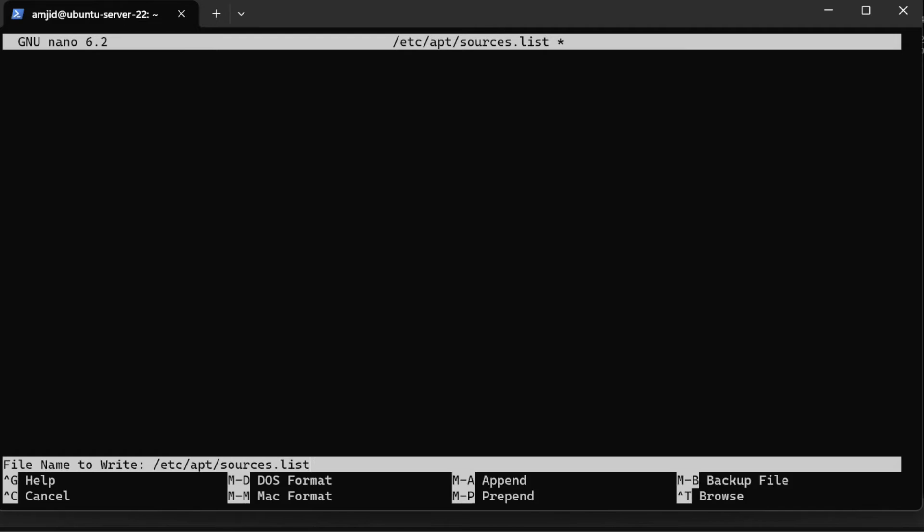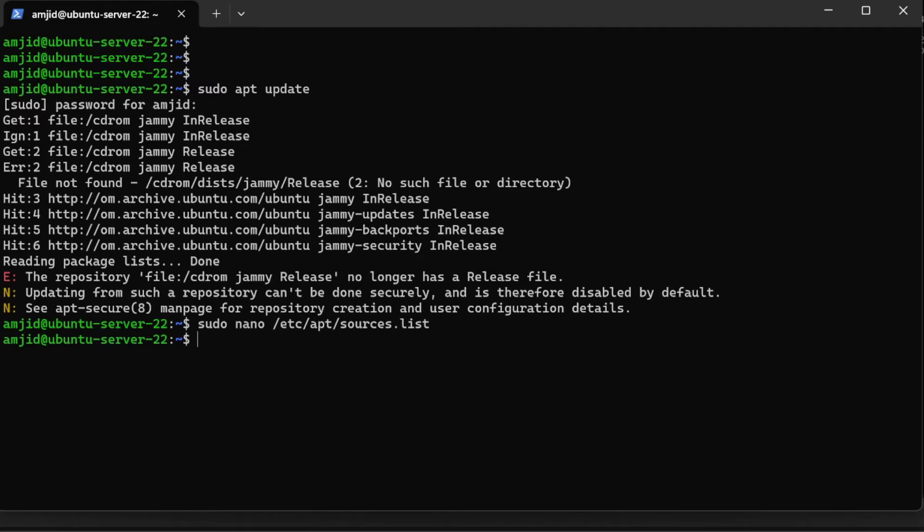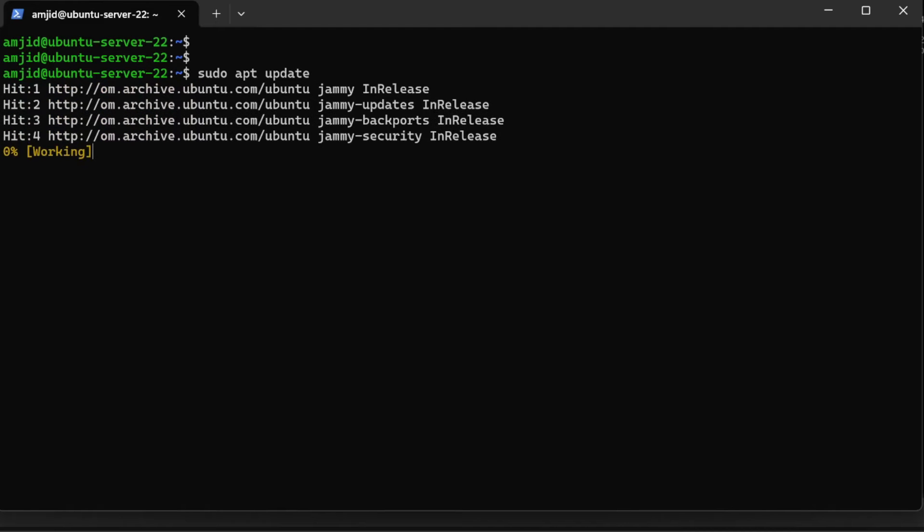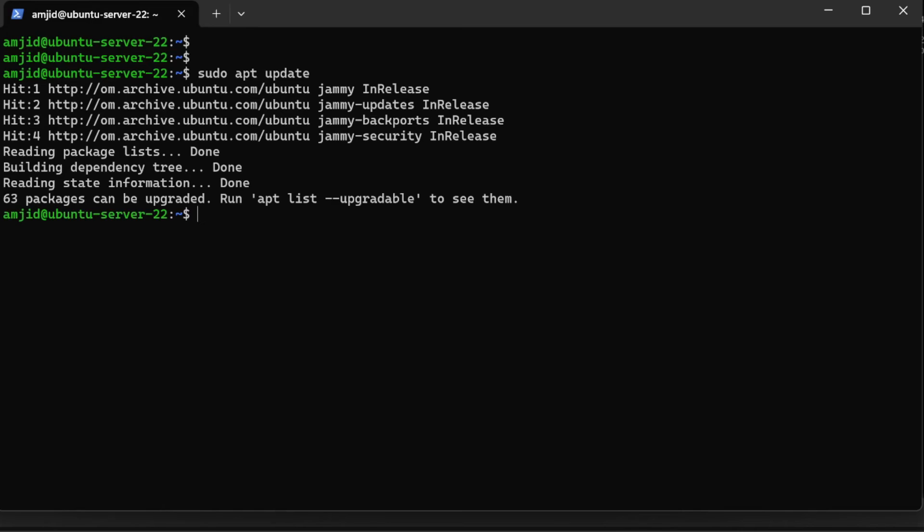Now if I run sudo apt update, it will not give that error of CD because there is no CD defined as a source. Here you can see 63 packages can be upgraded. So we'll do sudo apt dist-upgrade.